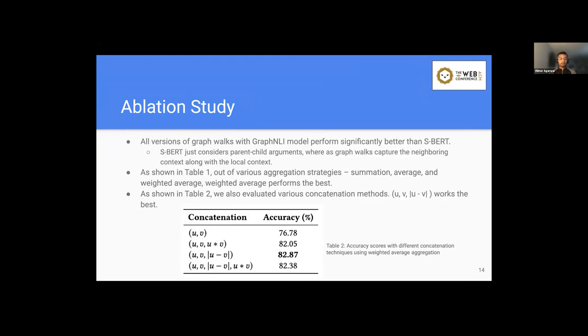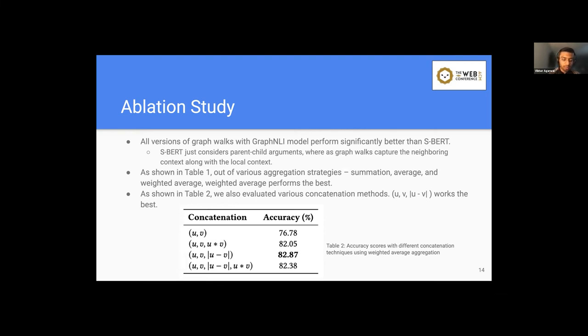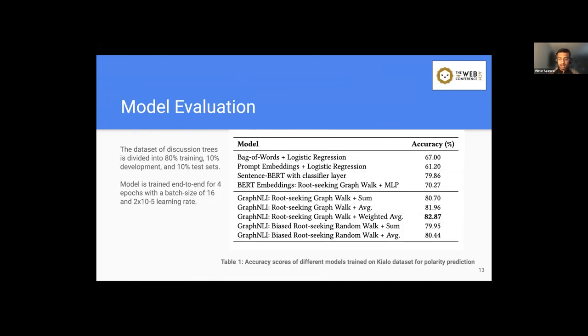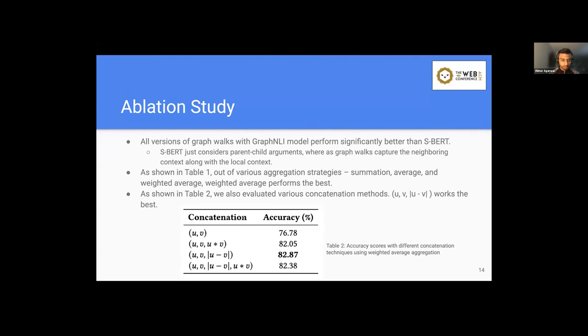So for more detailed analysis, we also do the ablation study to basically measure and check the importance of each of the component in our proposed graph NLI model. So as we have seen from table one, all the different versions of graph walks with graph NLI model perform significantly better than S-BERT. It's because S-BERT just considers the parent and child arguments. While graph walks are able to capture the neighboring context along with the local context, and therefore they can have a holistic view of the discussion. Also, we have found that out of various aggregation strategies like summation, average and weighted average, weighted average strategy performs the best. Also, we looked at different concatenation methods and found that concatenation of U and V with the element-wise difference of U and V embeddings performs the best.